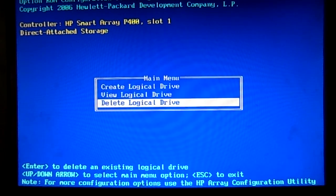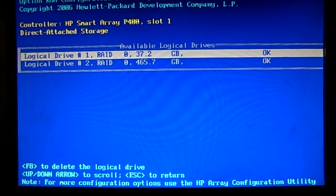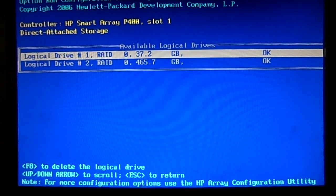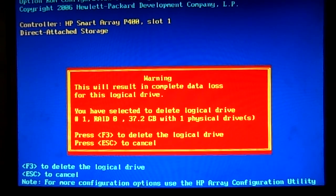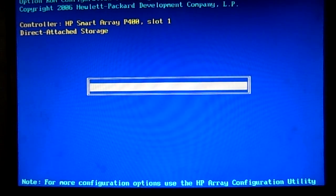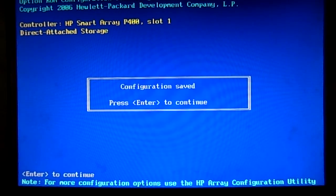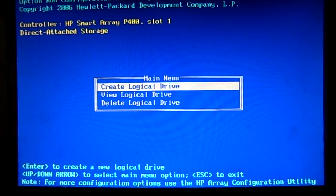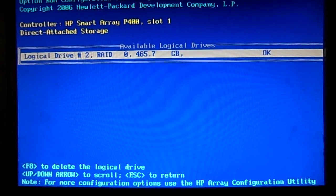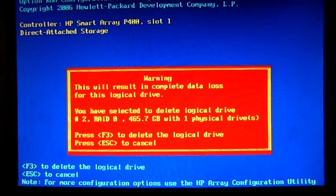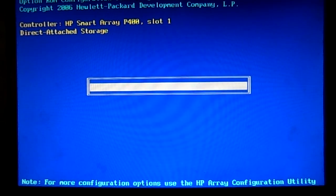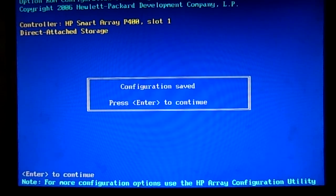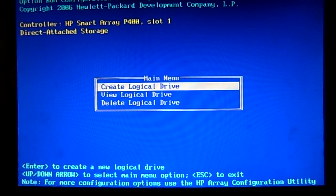If I press escape I can go back. If I go into delete logical drives, I can delete any one of these drives. So I press F8 to delete, F3 to say I'm sure, and it's deleting them. Hit enter to continue. I'm going to delete the second one again, F8 to delete, F3 if I'm sure. It's saving the configuration.